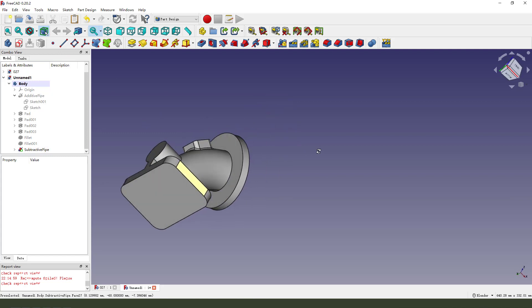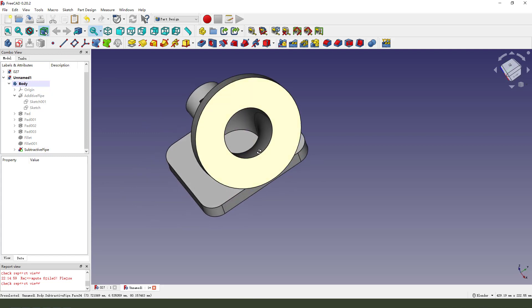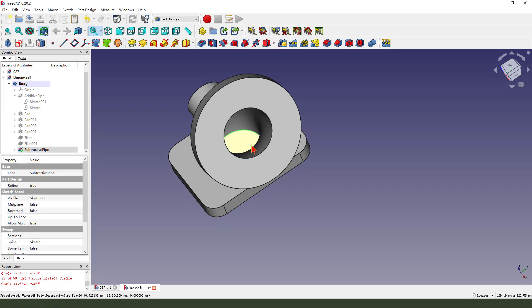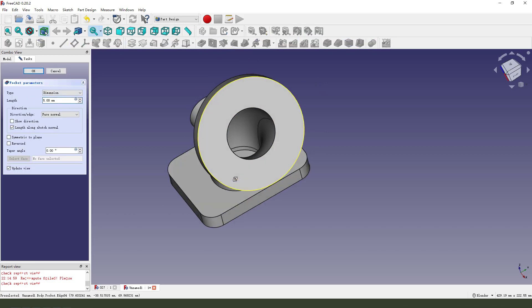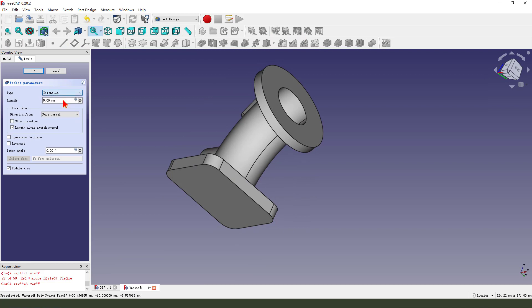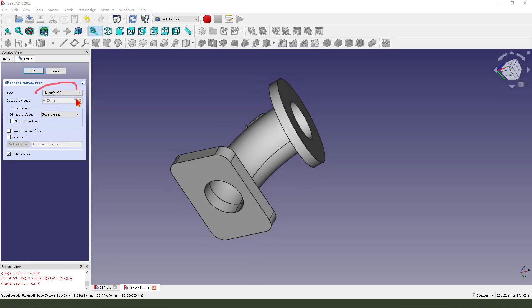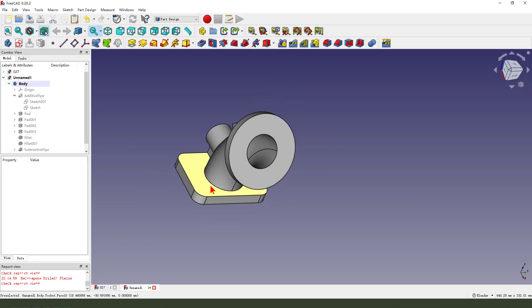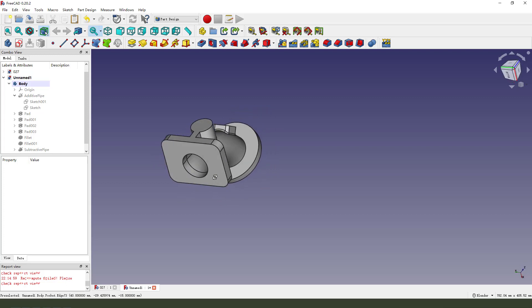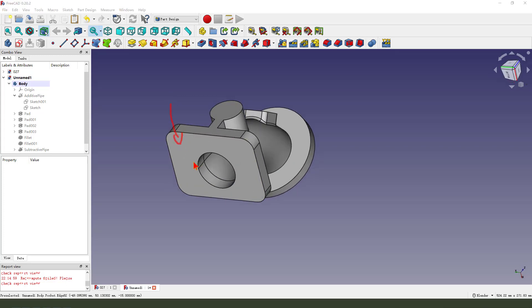Then we select this circle. Circle. Pocket here. Dimension type. Okay. Slow. Okay. Slow. Next we select this face.